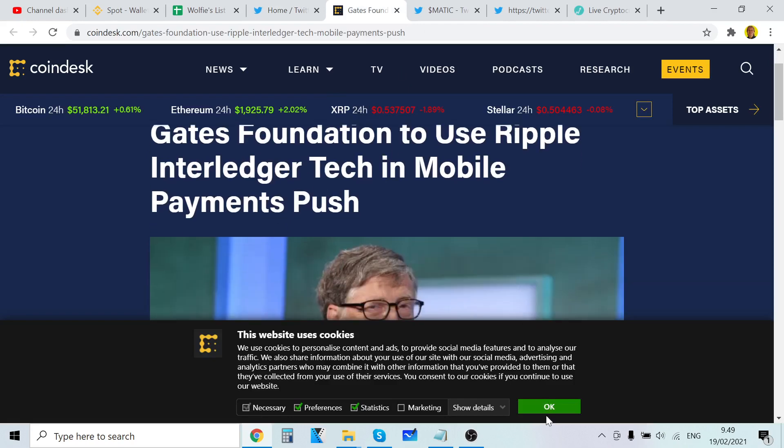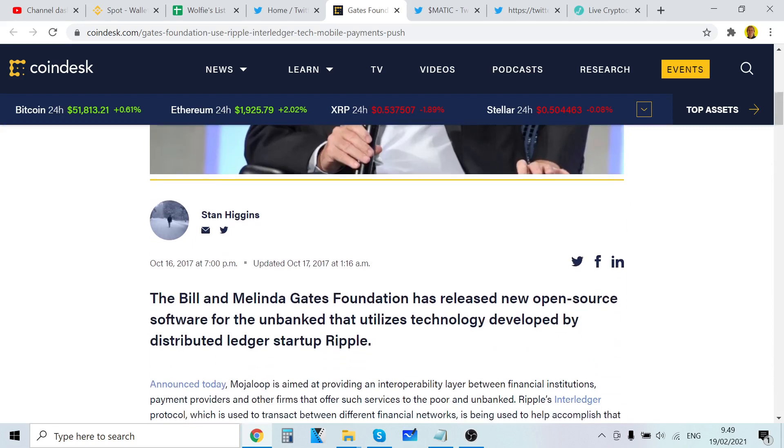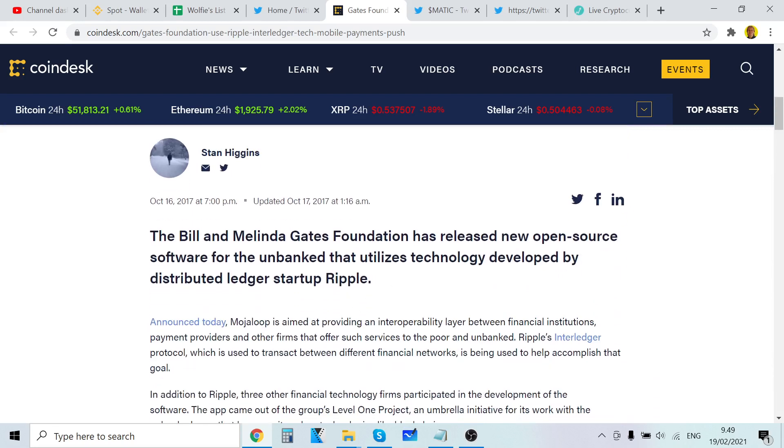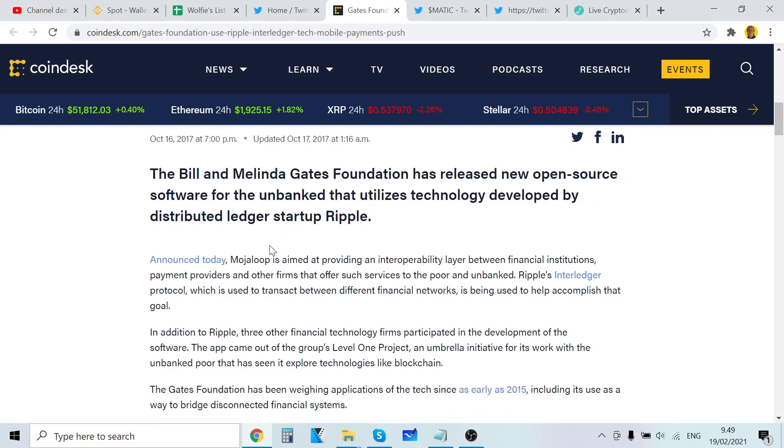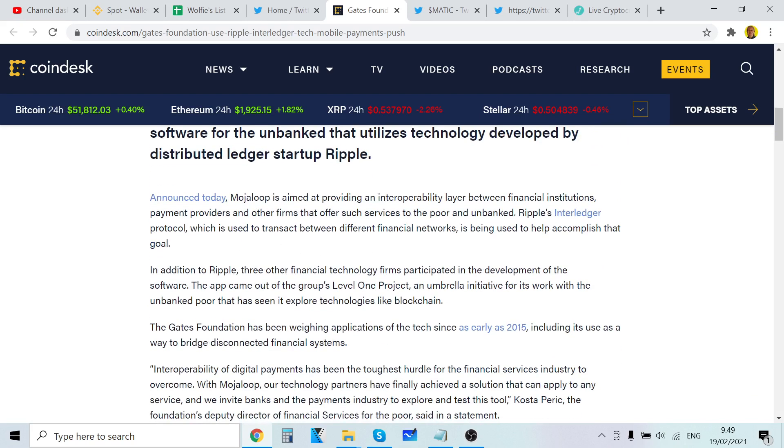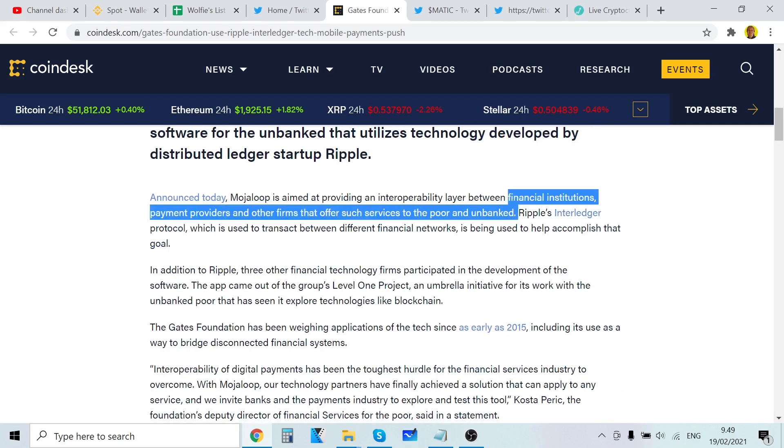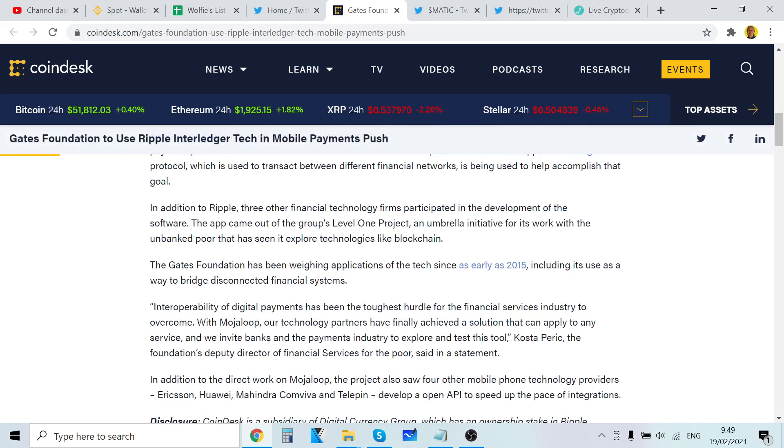Let's check out the news here. Gates Foundation to use Ripple Interledger tech in mobile payments push. The Bill and Melinda Gates Foundation has released new open source software for the unbanked that utilizes technology developed by distributed ledger startup Ripple.